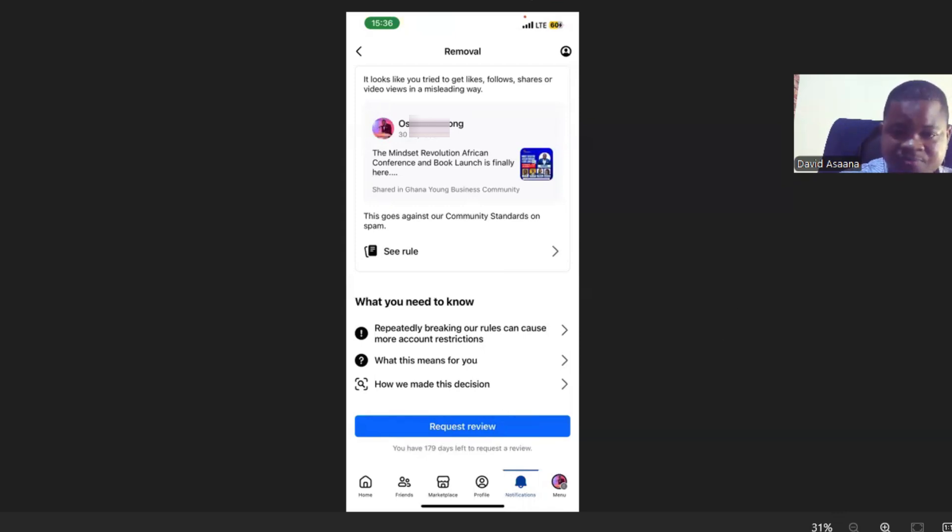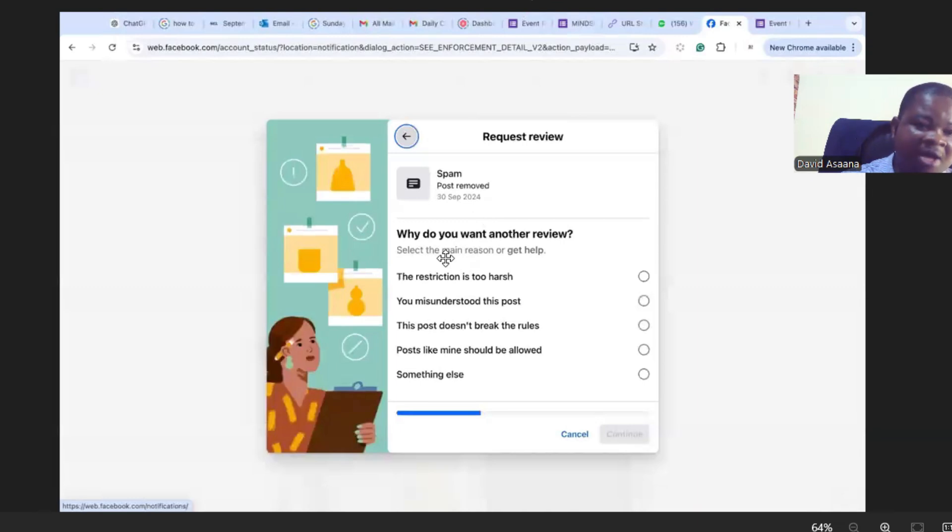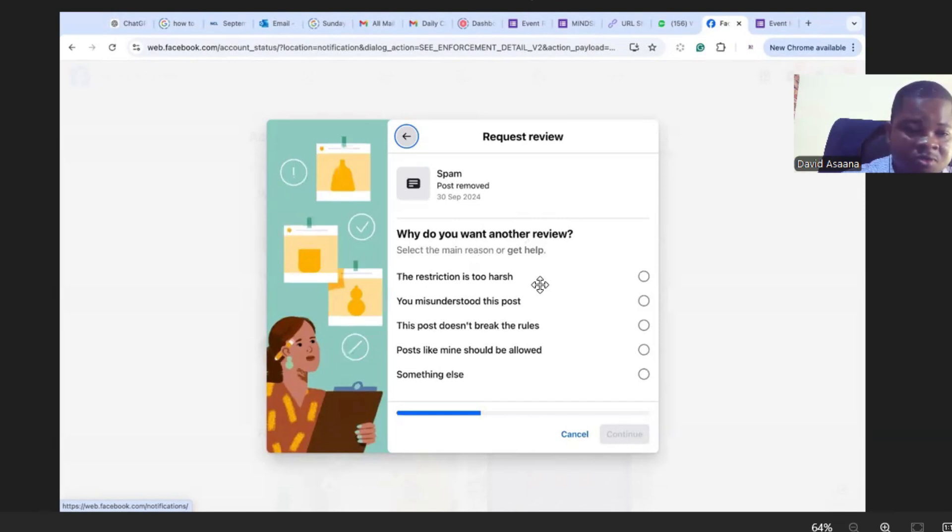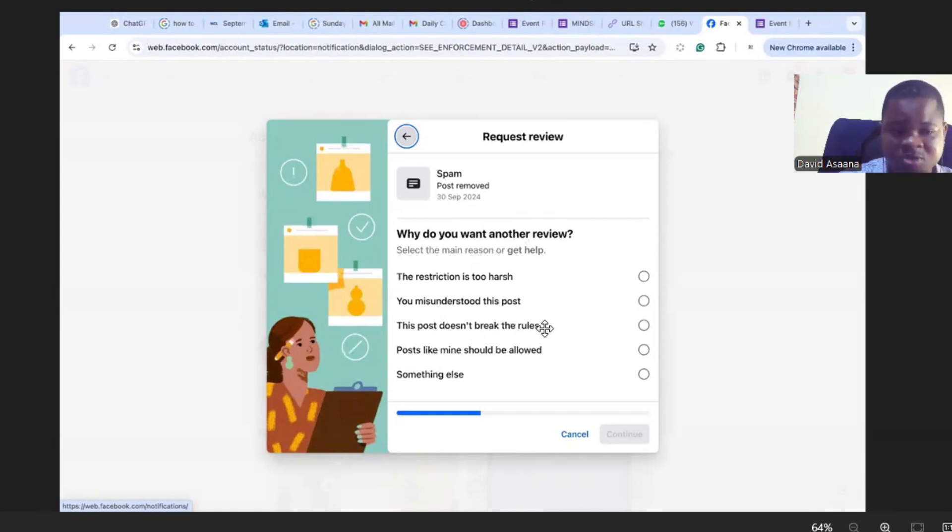Then it will take you to this screen where they will ask you why do you want to request a review or why do you want another review. So you will choose, I will advise you, you choose either you misunderstood this post or this post doesn't break the rules depending on your situation.